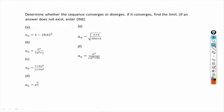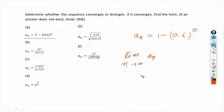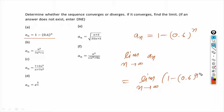In this question we have to tell whether the given sequence converges or diverges, and if it converges, we have to find the limit. There are seven parts and we will solve them one by one. For part a, the sequence a_n equals 1 minus 0.6 raised to the power n. If we take the limit as n tends to infinity, we get the limit of 1 minus 0.6^n.